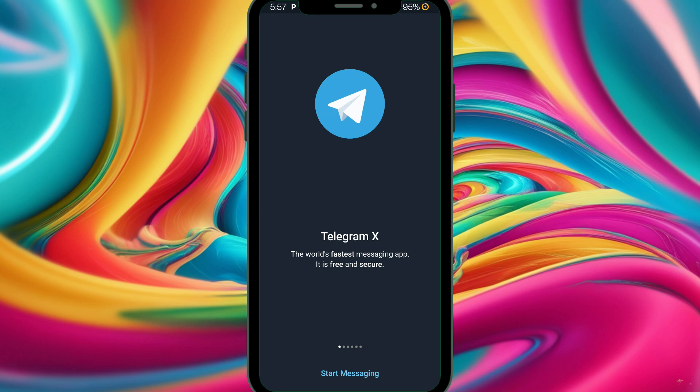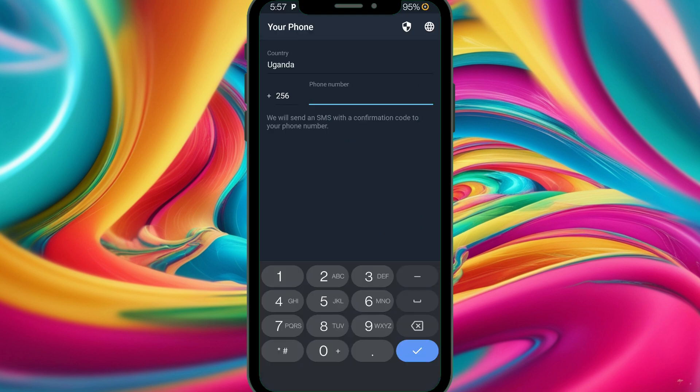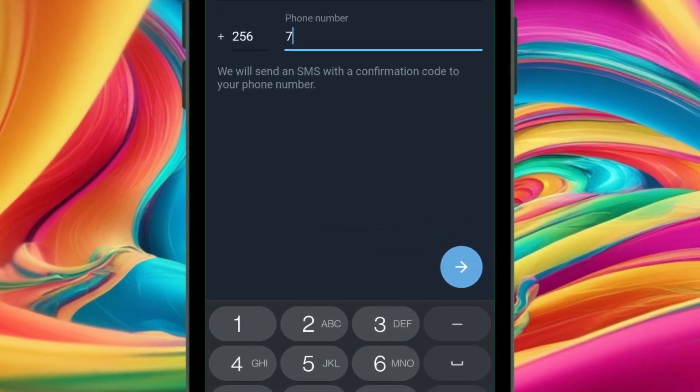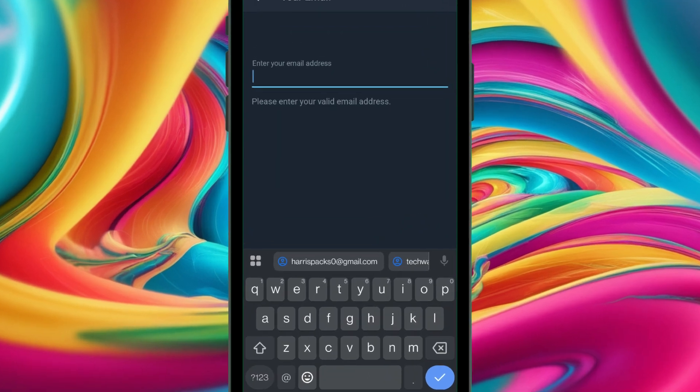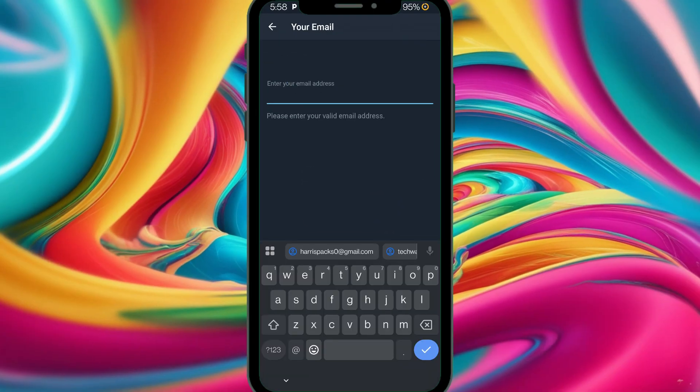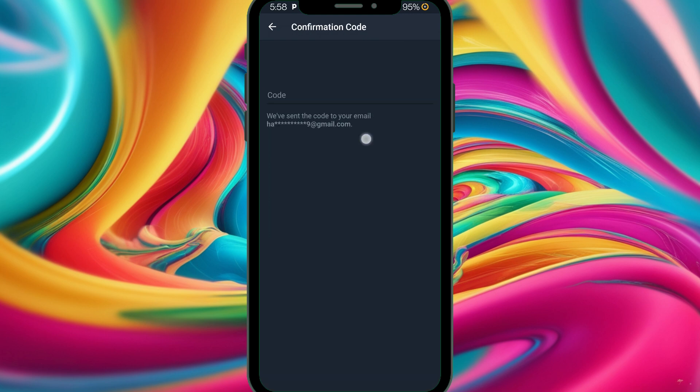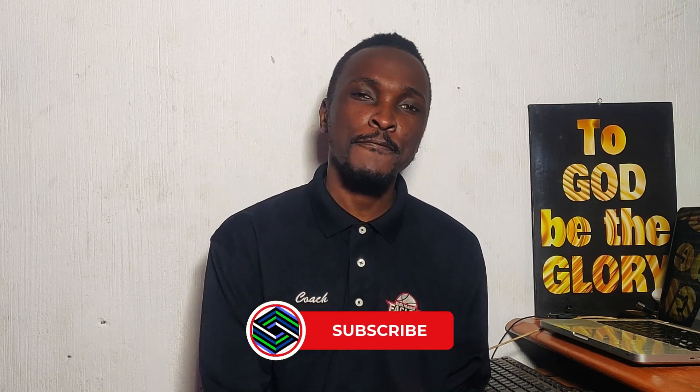We're done installing. Now let's start — we select the number, insert it, and here we can insert our email address. That's the advantage of Telegram X. They've sent the code to the email. Let me go check the email. I was so happy because I had never experienced this issue before. I inserted the email, the code was sent to me, and boom — I was able to log in. I know this method will work for most of you, so try it out.